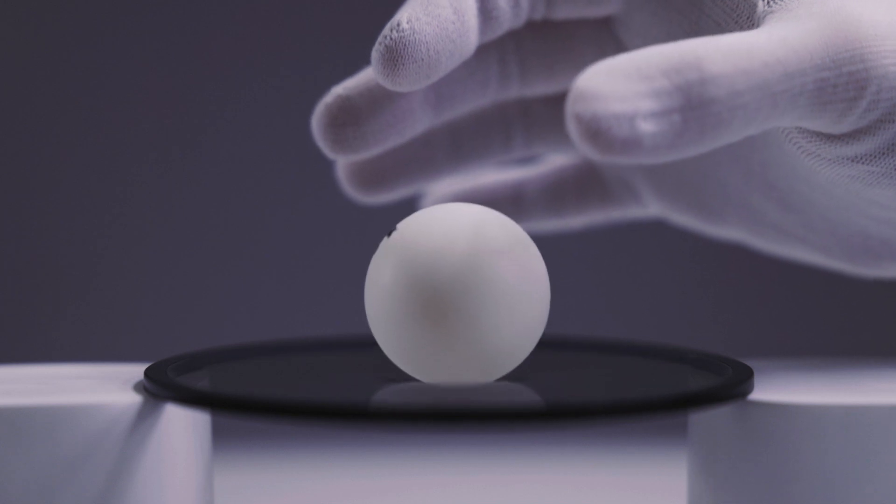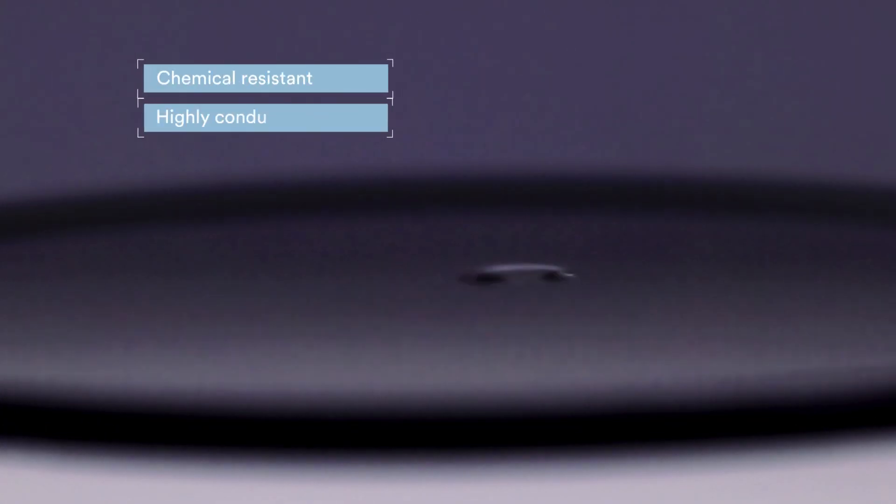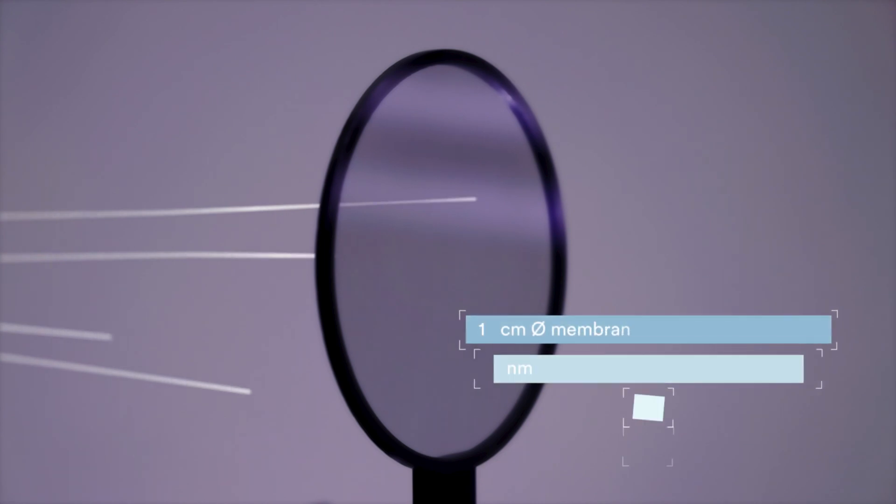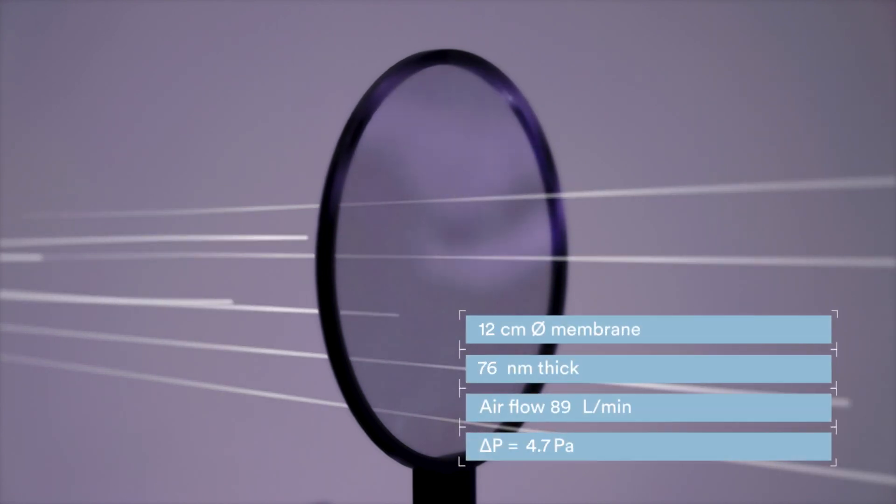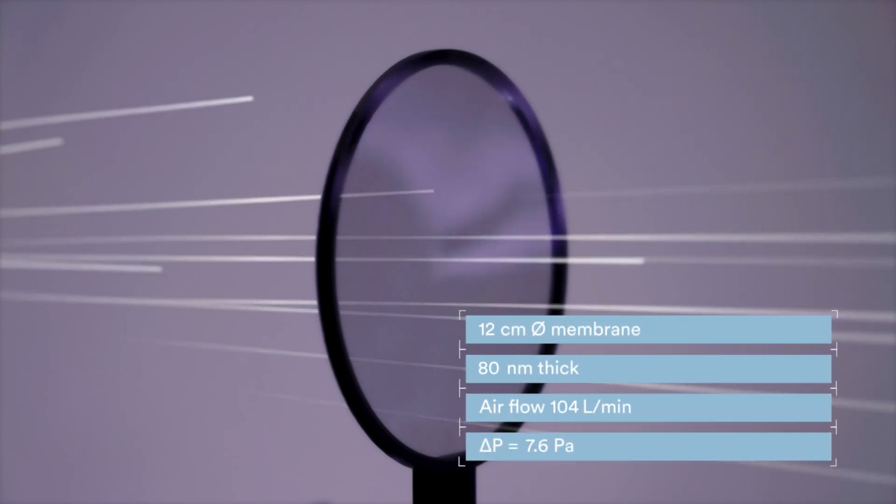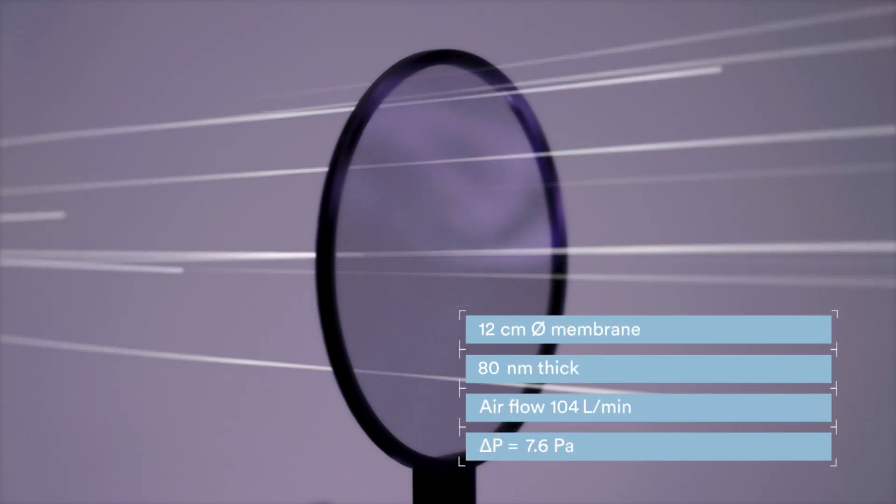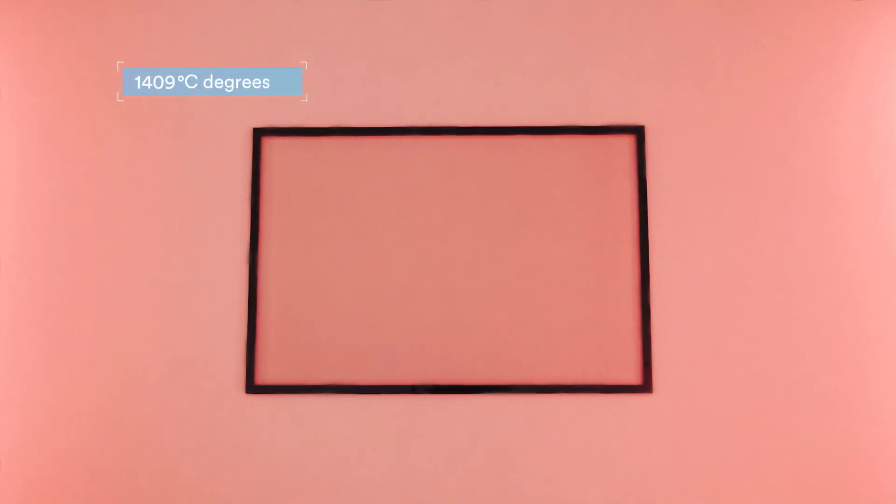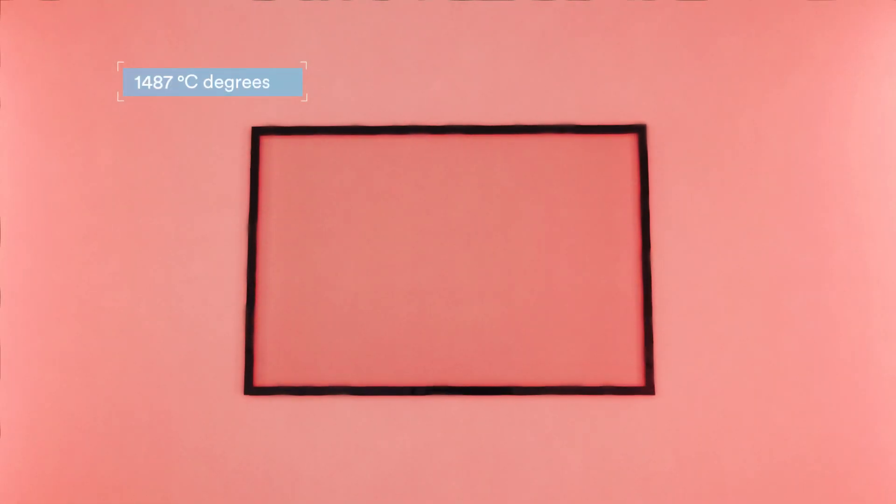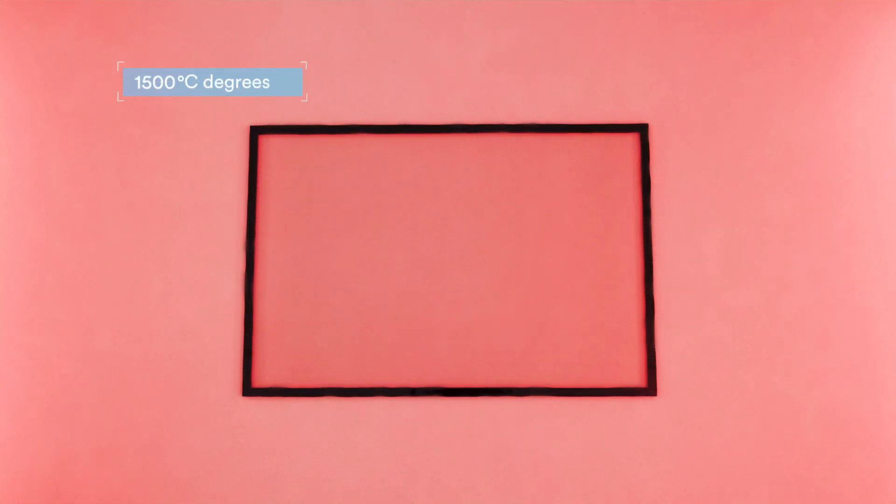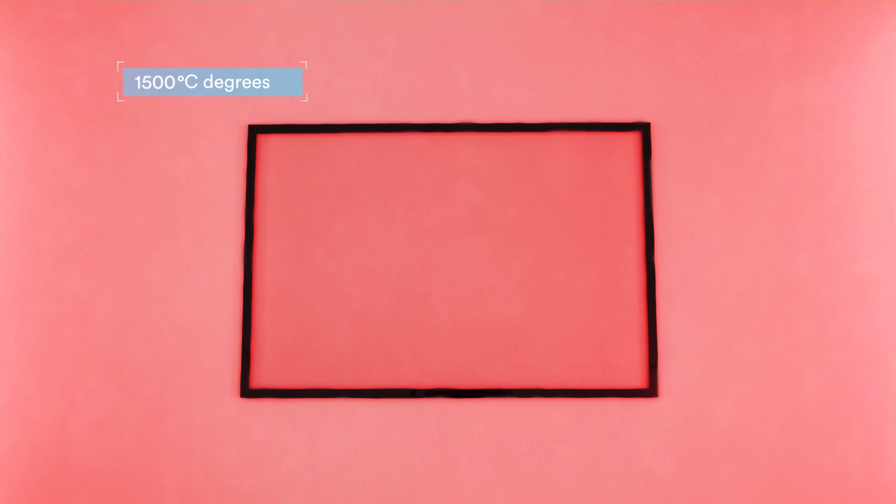CNB membranes are robust to endure industrial handling and processing, featuring very low pressure when the flow rate increases, and have extraordinary high heat resistance of up to 1500 degrees Celsius without breaking or decomposing.